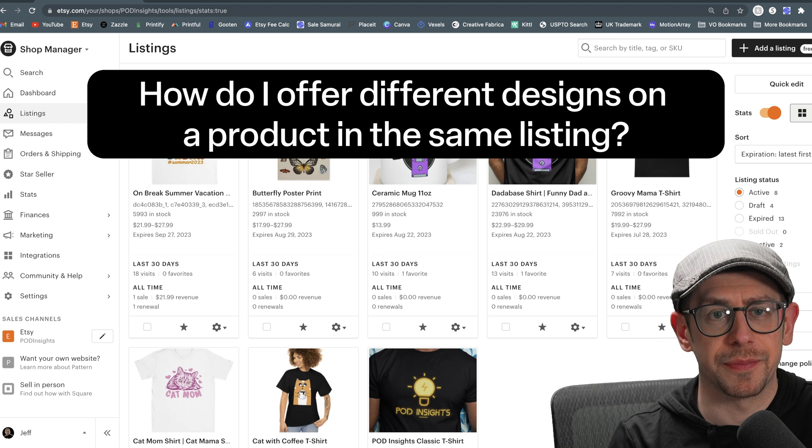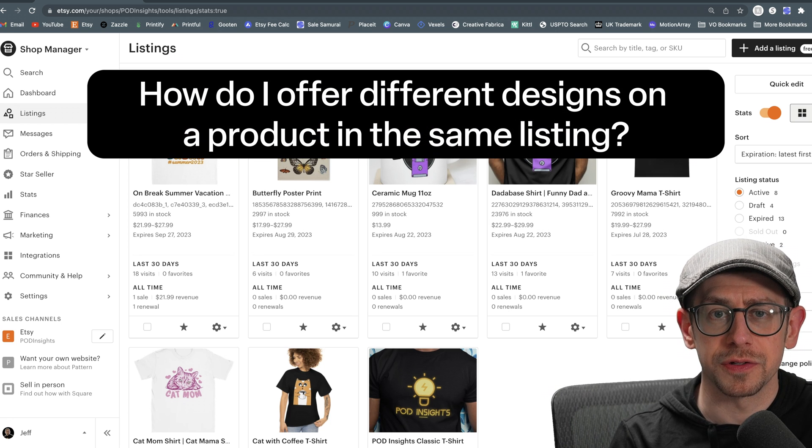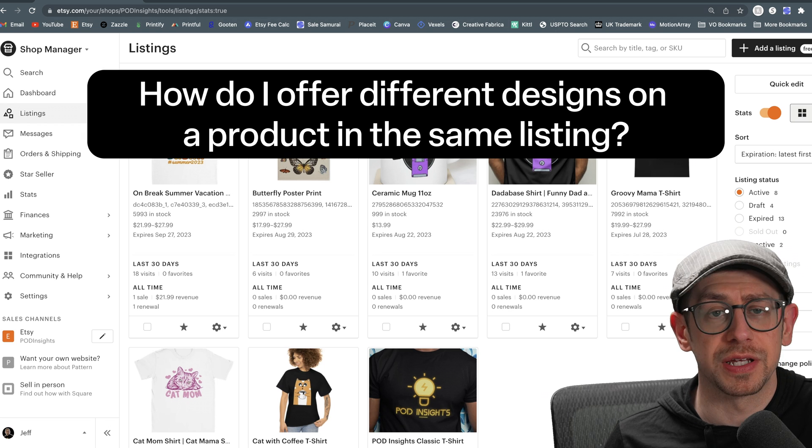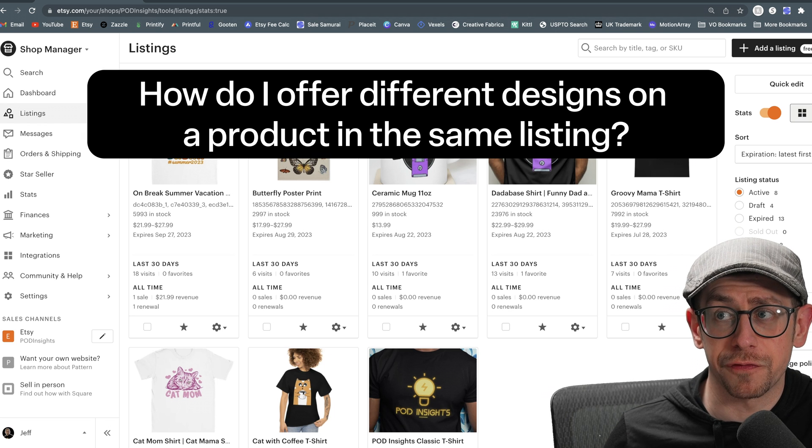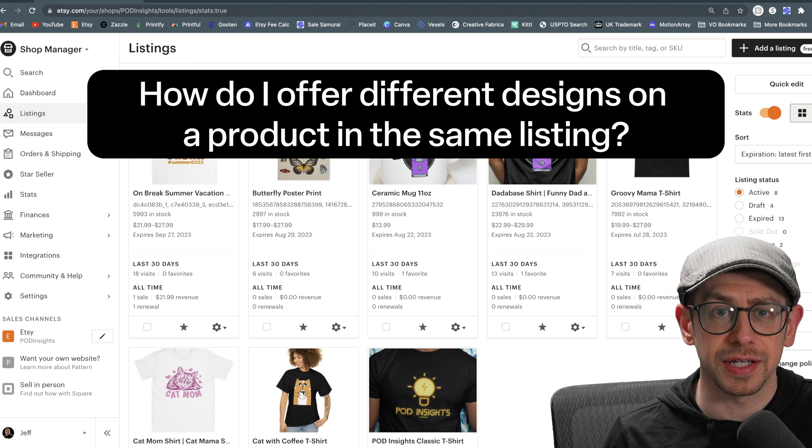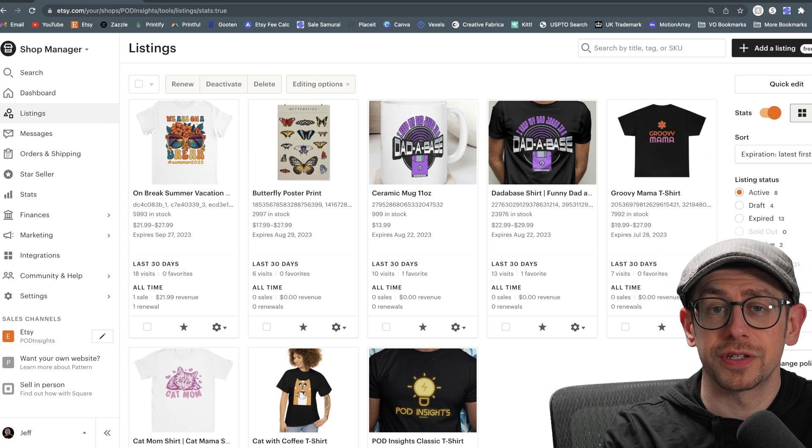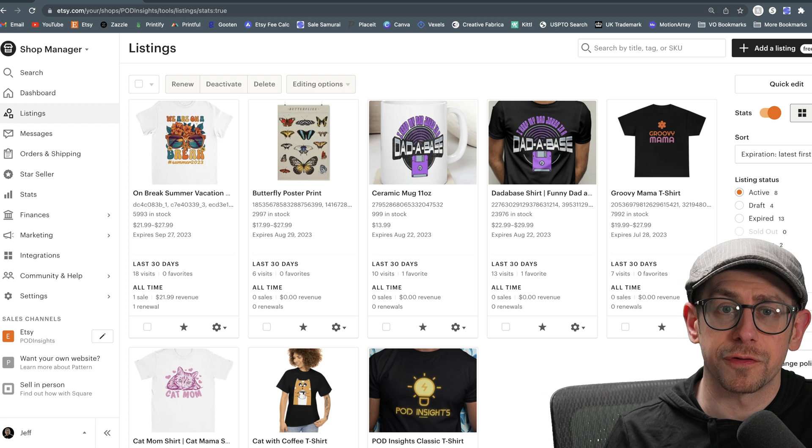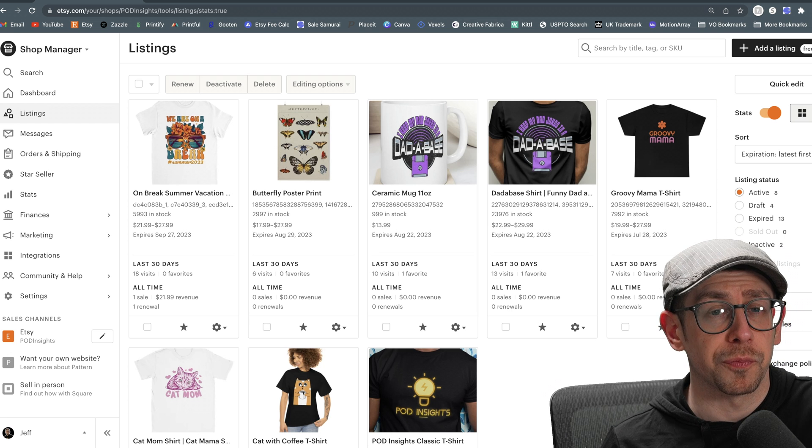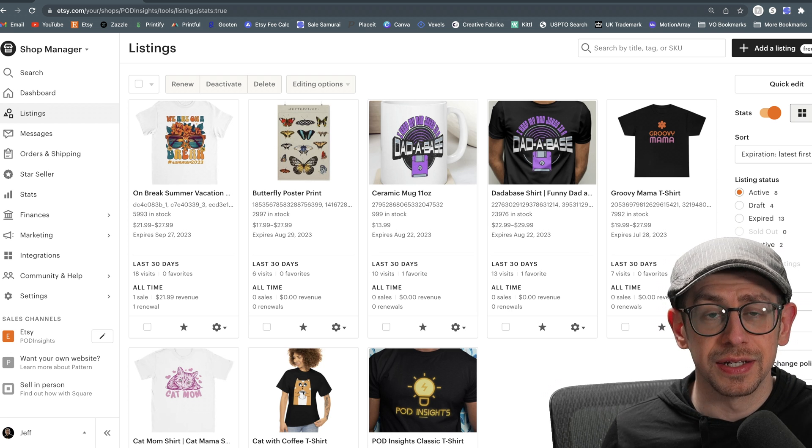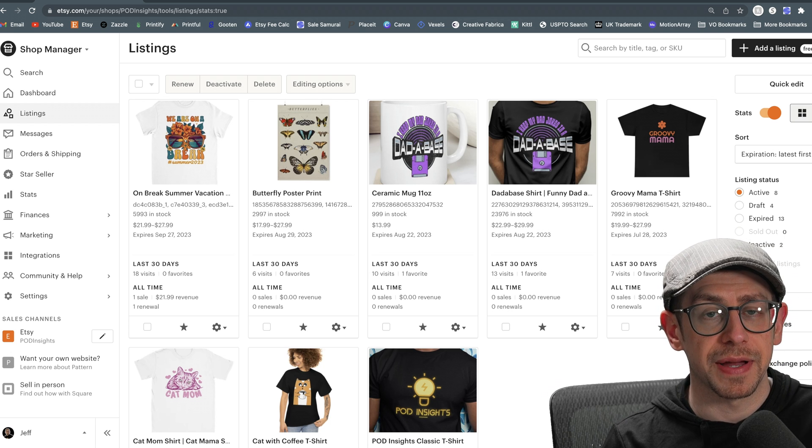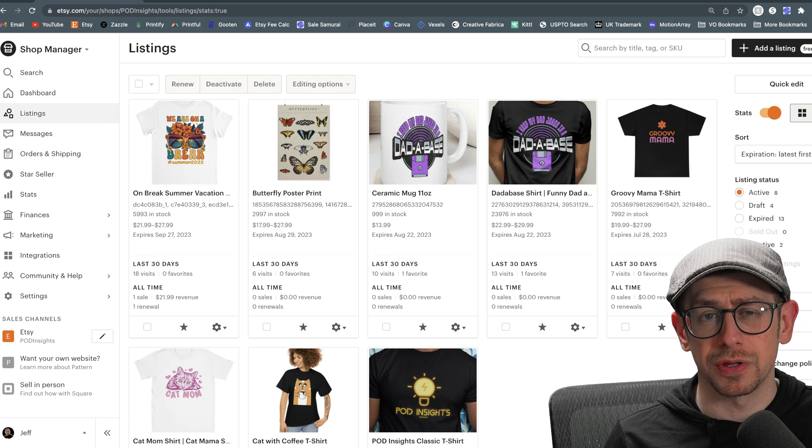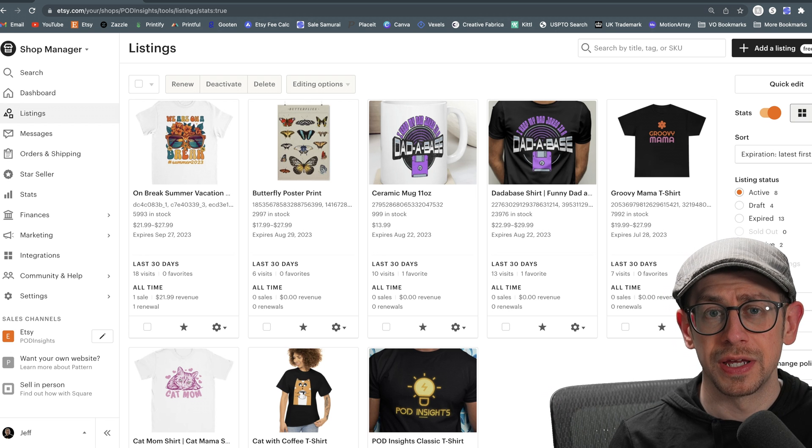But a lot of people have asked me how to do this in the comments on my other videos, especially the ones about creating combination listings that offer different product types in the same listing. If you are actually looking for how to create a listing that offers a combination of different products that have the same design, I do have videos about that. I'll link to those in the description. I'll throw a link in the corner too.